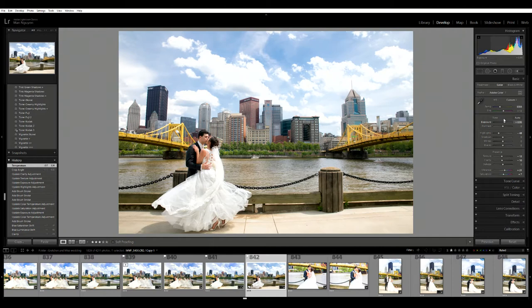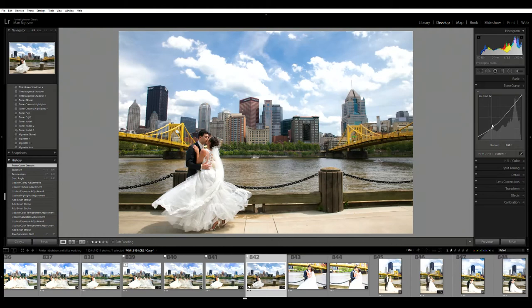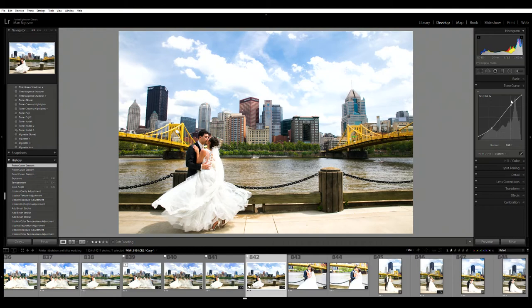I'm going to give it an S curve. S curves will give contrast to the photo.